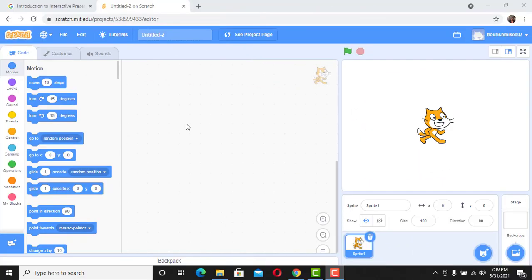Welcome back to Flourishhood. In this video we're going to be looking at how to create simple projects in Scratch. We're creating a project called 'My Bio App.' What this project will do is get to know the user.